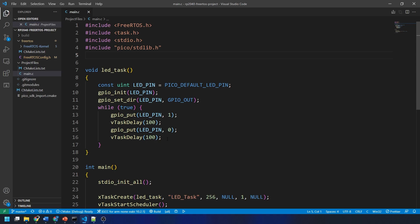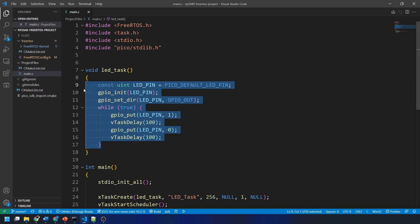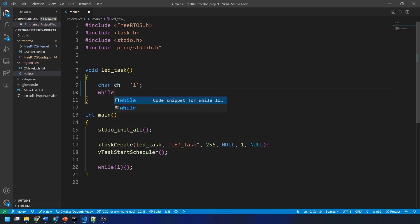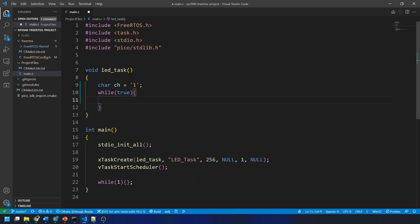Firstly, we're going to write the code without any mutexes and see how that works. So, a worst case scenario if you will. I'm going to edit the task in the main.c file by creating a character of 1 to indicate that task 1 is currently running. I'm then just going to create a for loop which will print the character a total of 9 times.